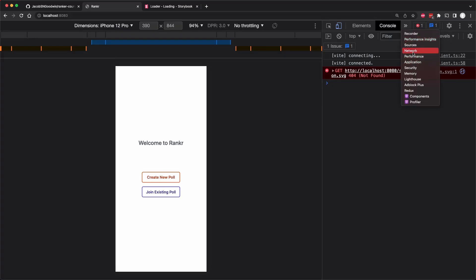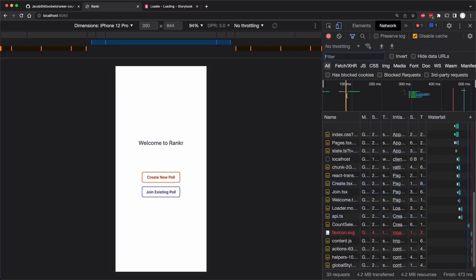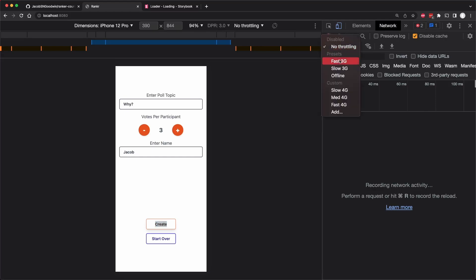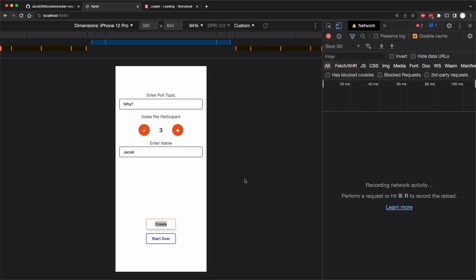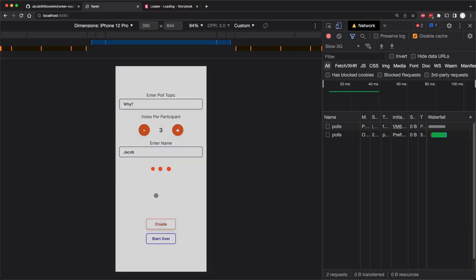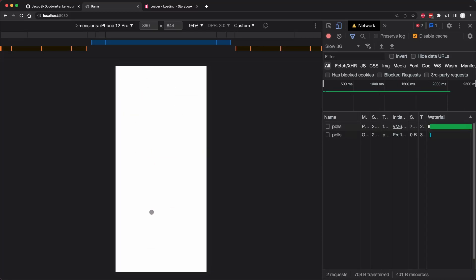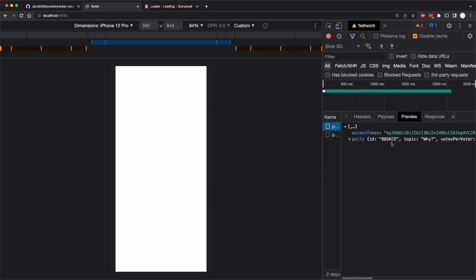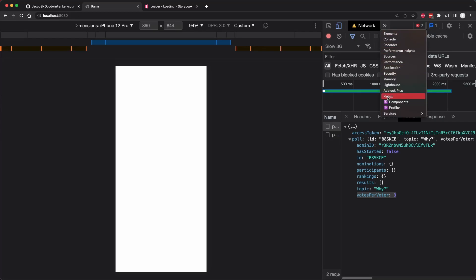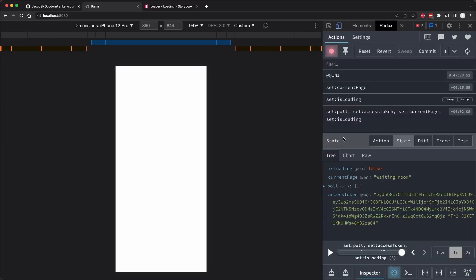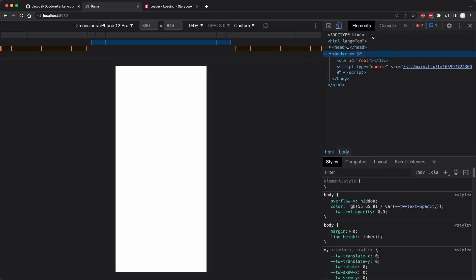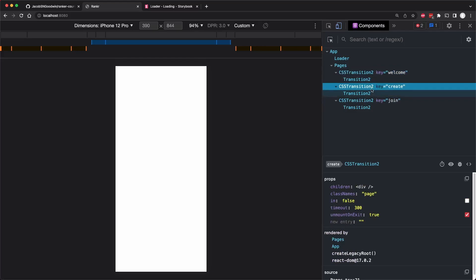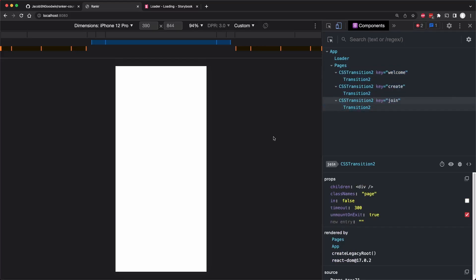Let's see what happens here. Let's maybe open up the network tab to see our request going out. There is a setting that you can use here to throttle. So I'm going to put this as slow 3G so you can see that little loader with a backdrop pop up. There's the loader and the page flashes. Let's just see our poll, which is returned here with an access token and the topic of why and votes per voter of three. If we go to Redux we can see our current state. The current page is waiting room. So why there is nothing showing here is a good question.